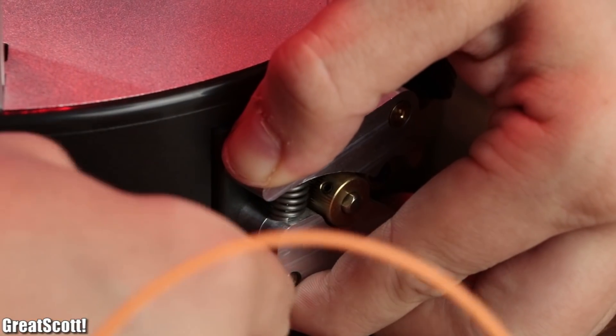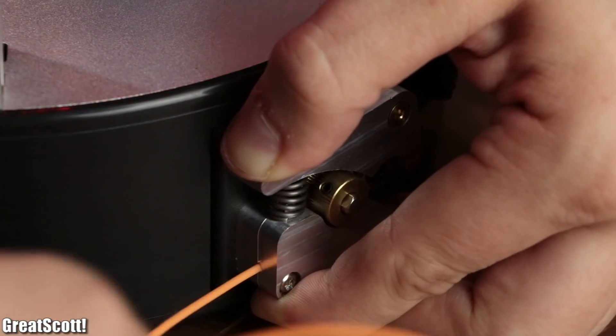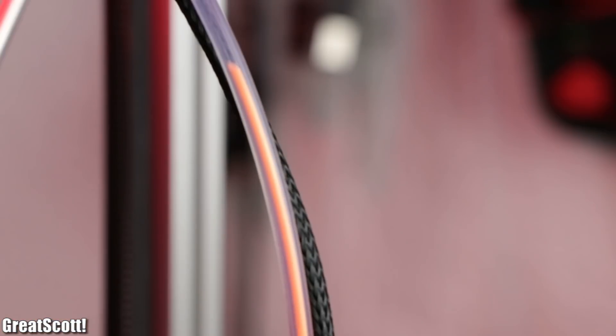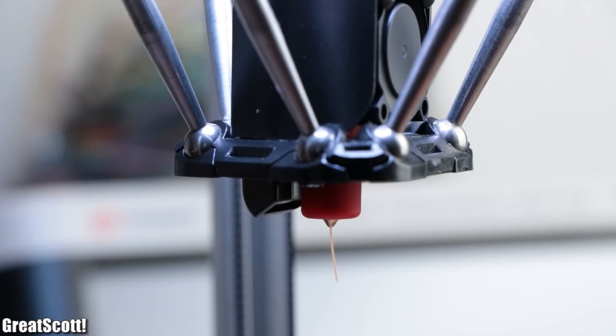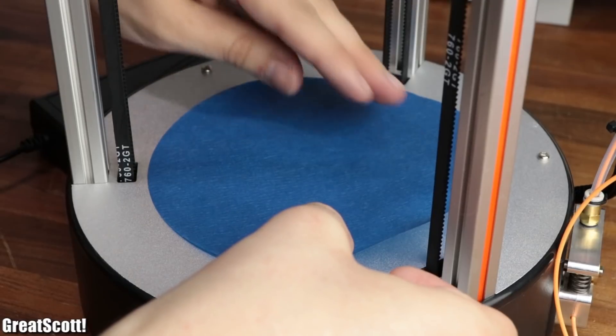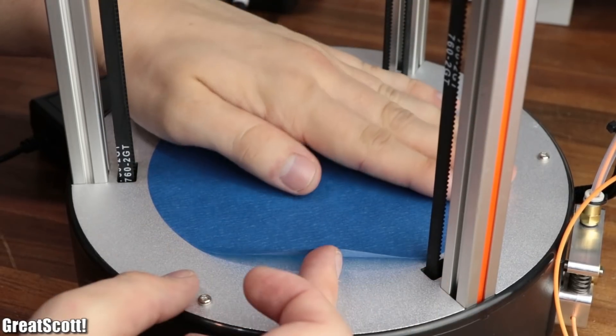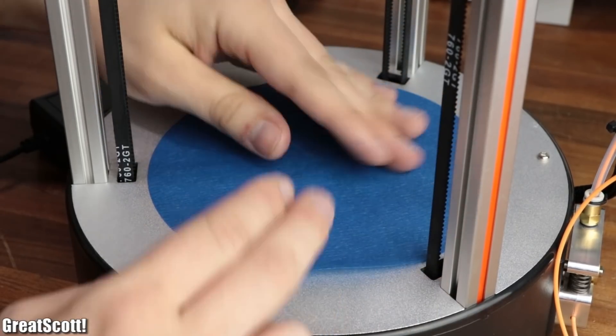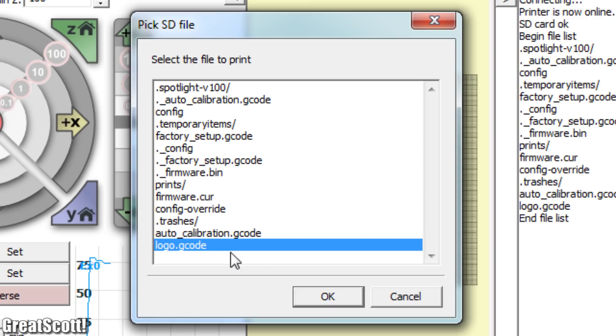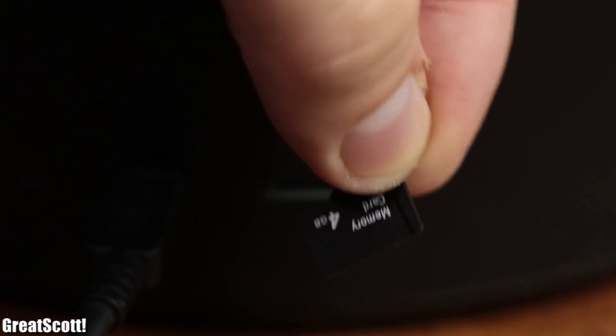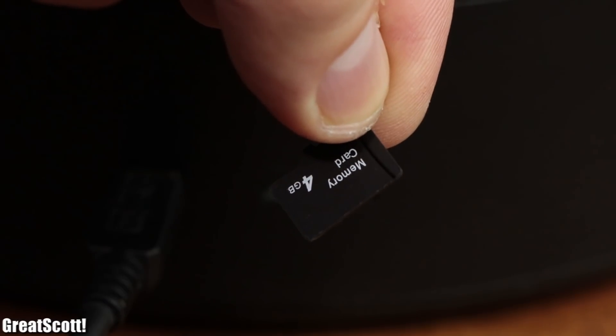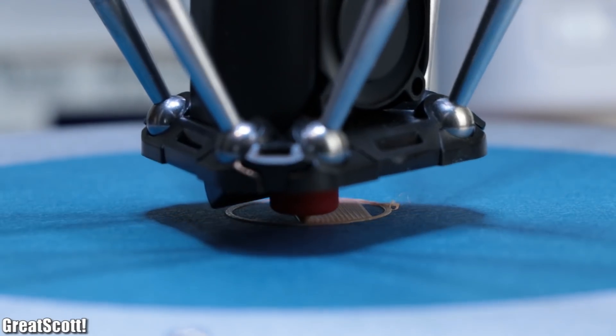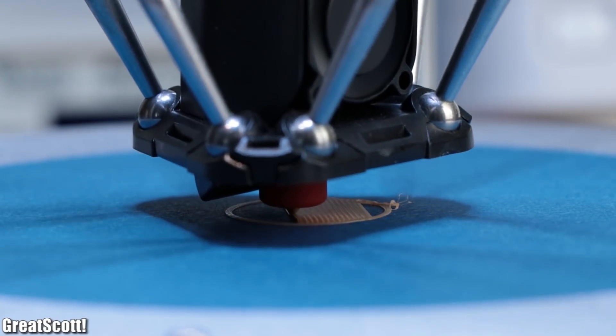Next I inserted the filament into the extruder and thus the hotend, extruded a bit, and added the blue painters tape back to the build plate. Afterwards I executed the logo g-code which was already located on the microSD card of the printer, and thus started my first print with the machine.